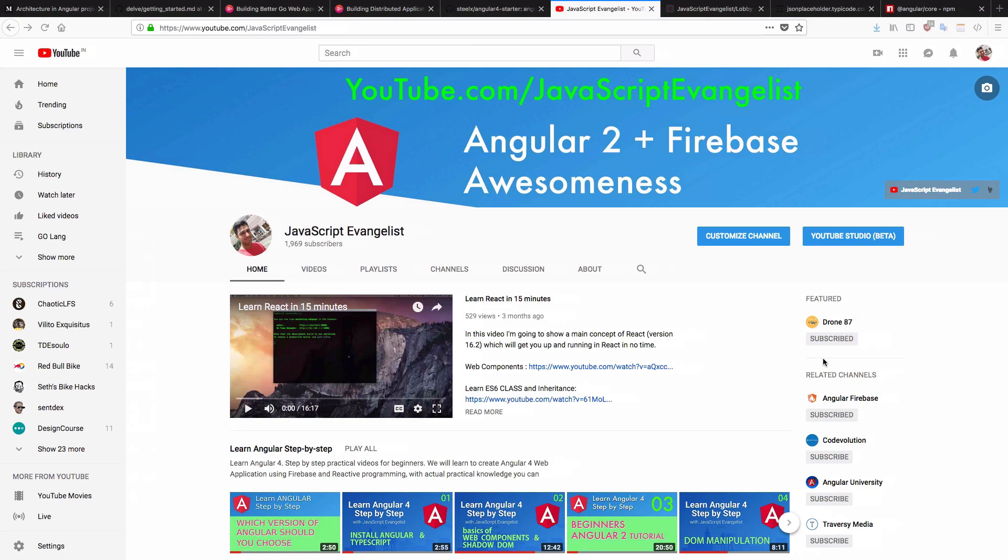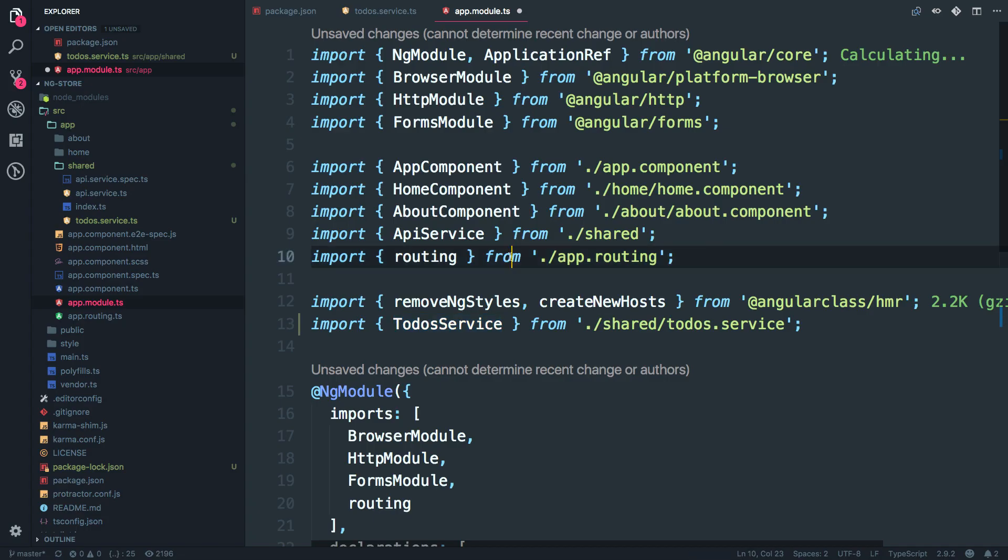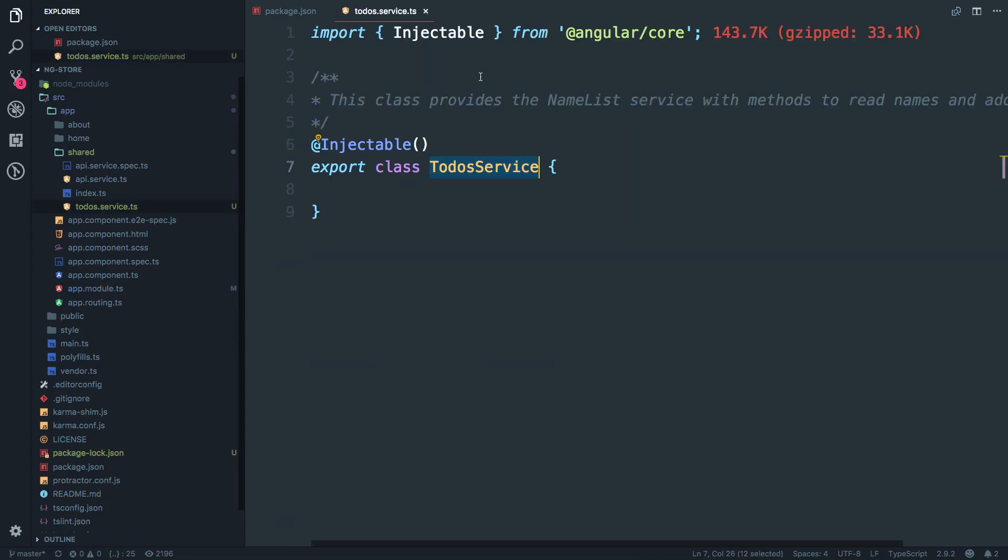Hello and welcome to JavaScript evangelist. I'll just close this and I'm into my to do service.ts file.